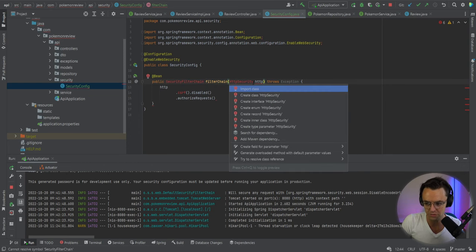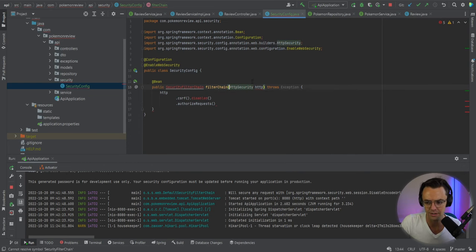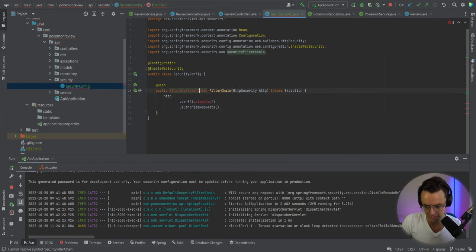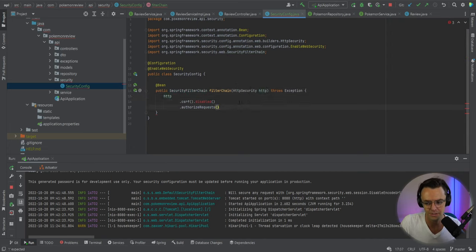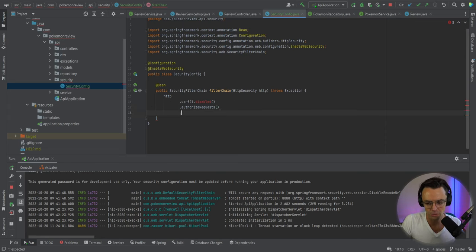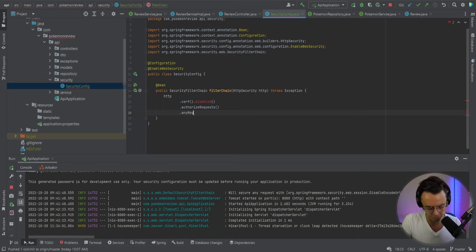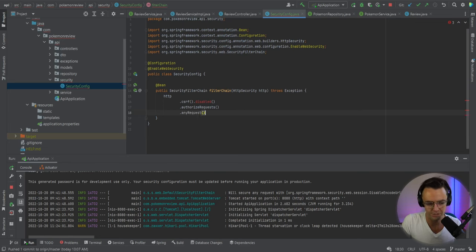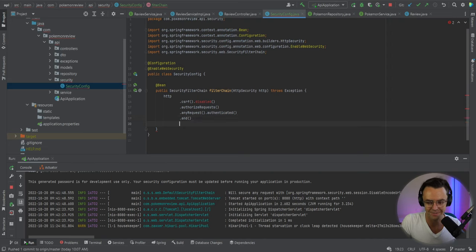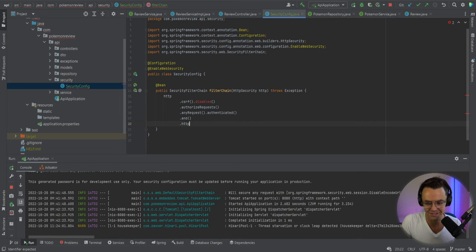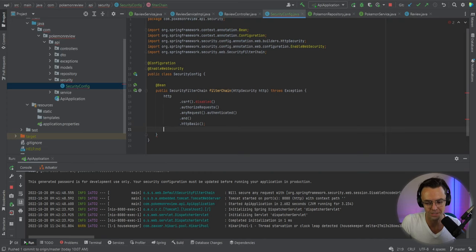Next thing, we're going to bring in what we need right here. We're going to bring in a security filter chain and we're also going to bring in HTTP security. So next, this is going to be almost like a default. We're going to have any request and any request that comes through needs to be authenticated. If it's not authenticated, what would be the point in even having security? So next, we'll have HTTP basic. And this is essentially going to set it so that it will be in the form of HTTP as opposed to HTTPS.